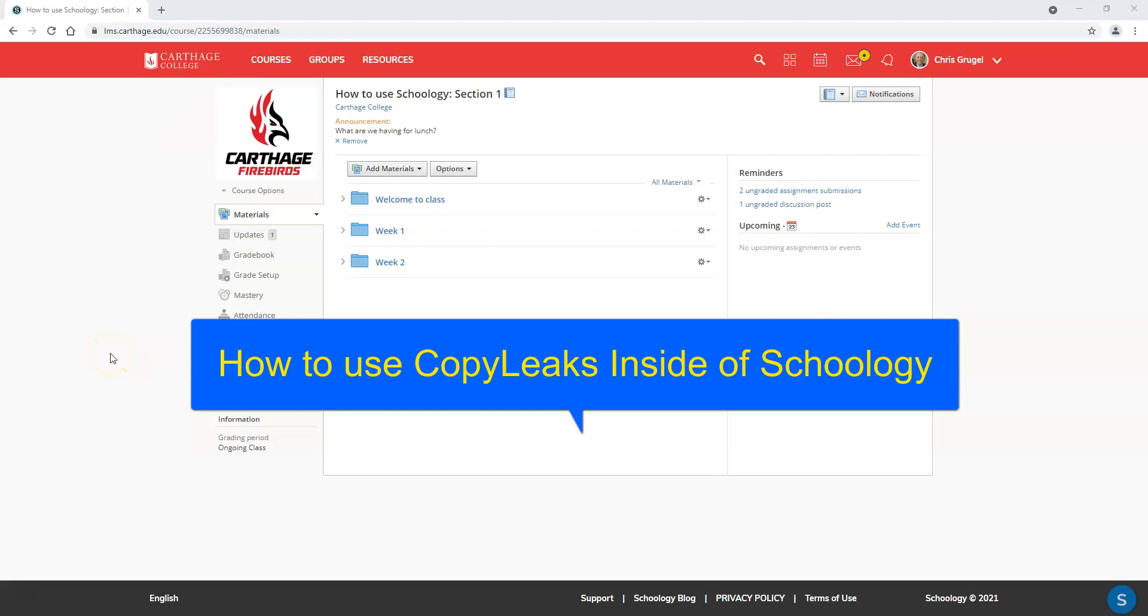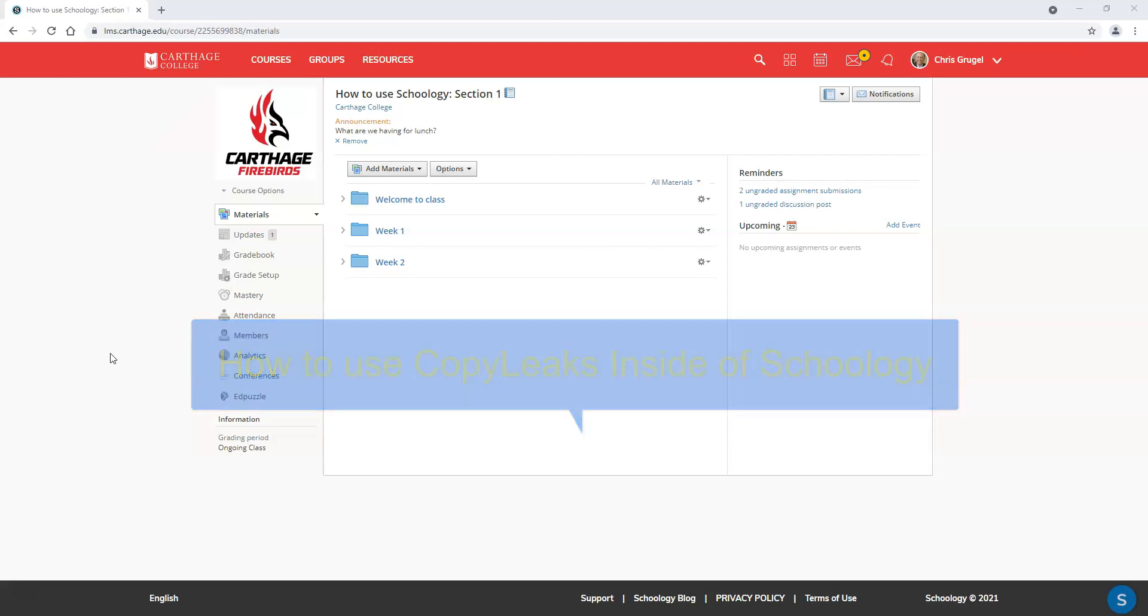Hey Carthage Firebirds! This short video is going to show you how to use CopyLeaks inside of Schoology. CopyLeaks allows you to detect originality and paraphrased content in student work.